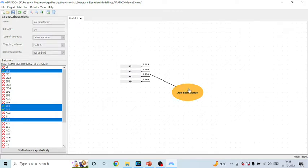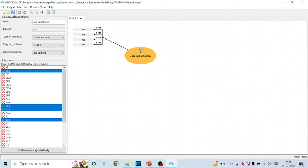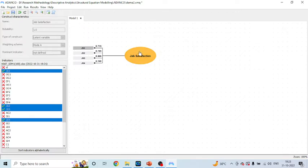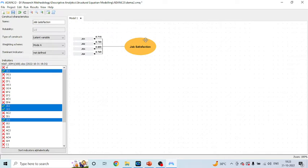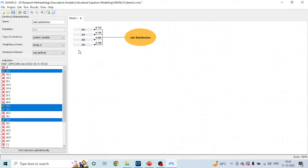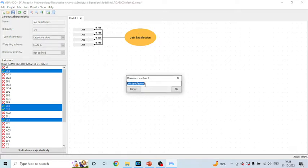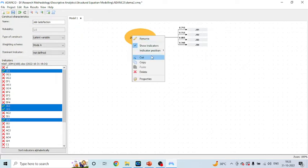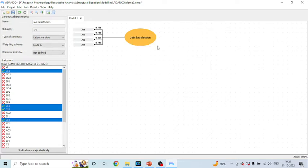Click on it. You can also move this latent variable — double-click on it to rearrange it. The job satisfaction construct and its four related statements are visible. When you double-click on it you can rename the construct from here as well. When you right-click on it you can change the indicator positions to left or right — you can change it and make it to the left.